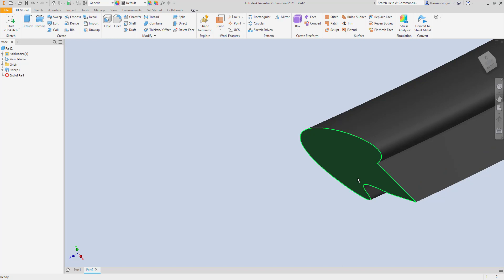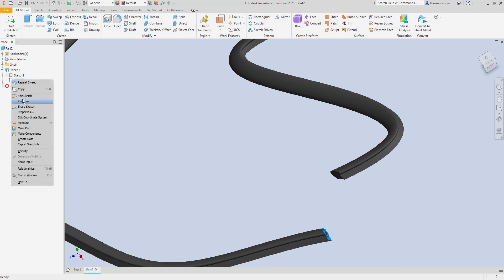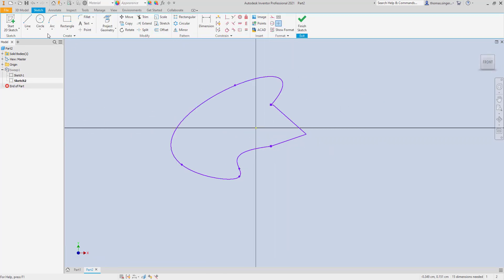One of the interesting things is that you can go back and edit the sketch of the shape. We can go back and edit that original sketch. What if I were to throw a circle in it? OK, and finish the sketch. Nothing changes initially because of that.